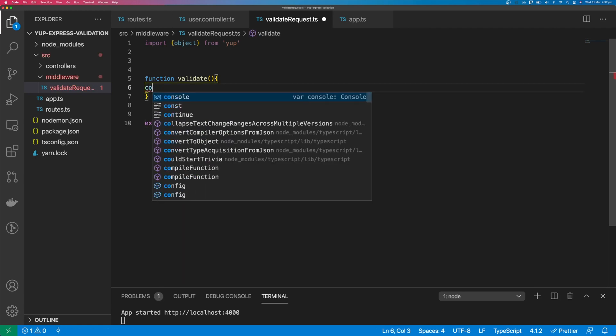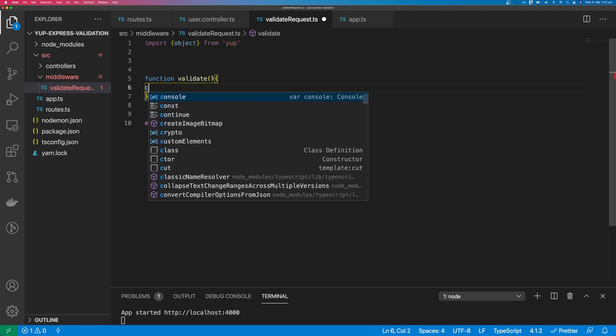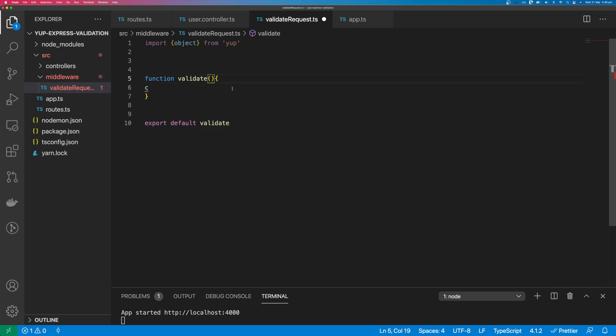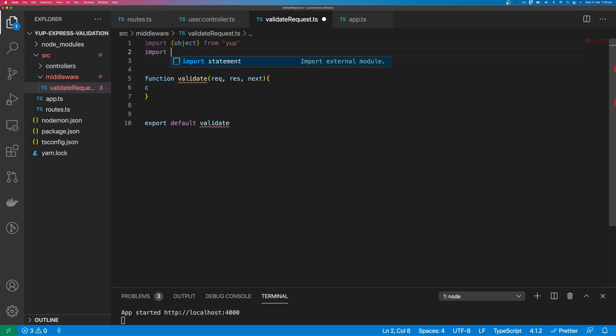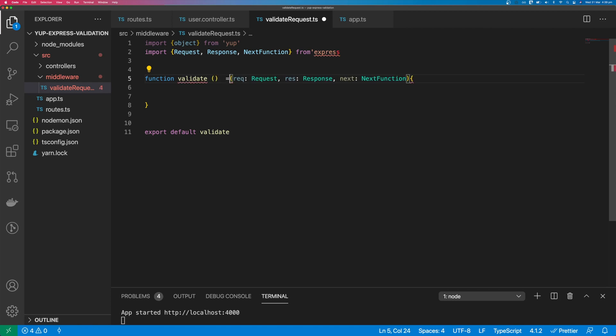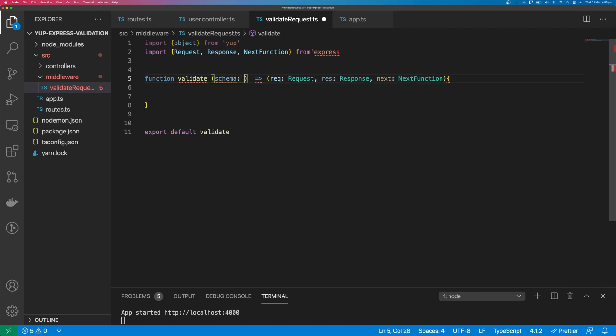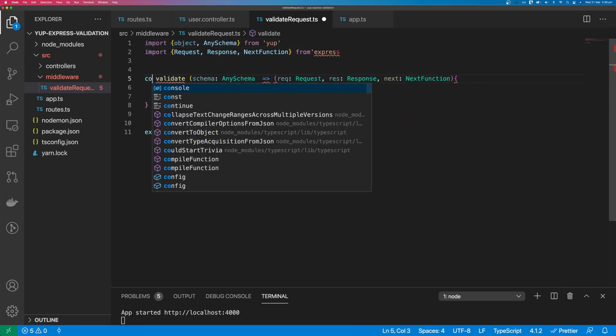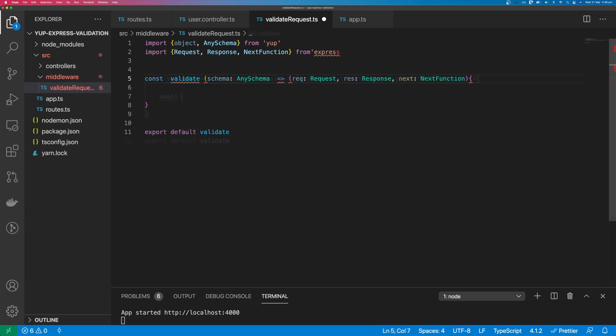The validate request is going to be Express Middleware, so it's going to have a request, a response and a next function. We can get the interfaces for these from Express. Our function is also going to take a schema when it's first initialized, so that's going to be schema, which is of type any schema. We'll change this to a const.